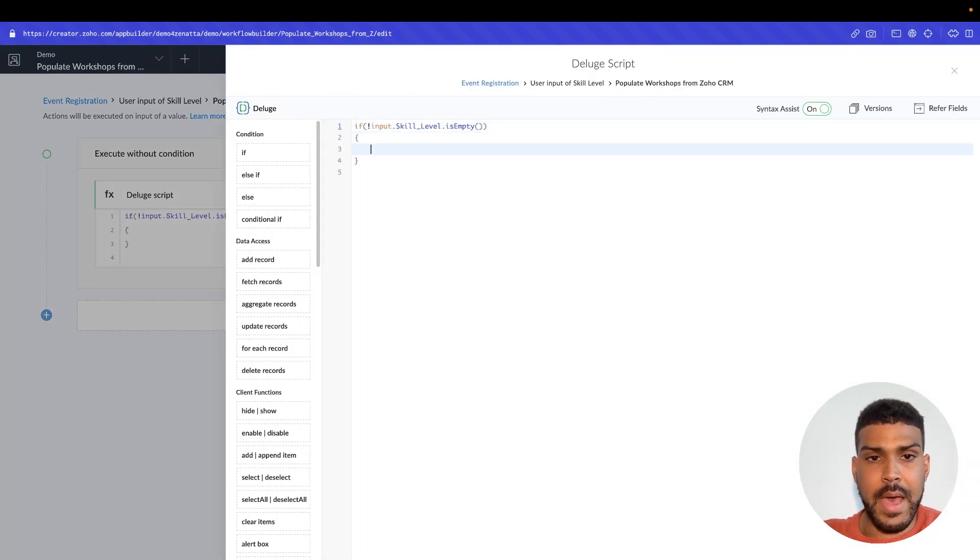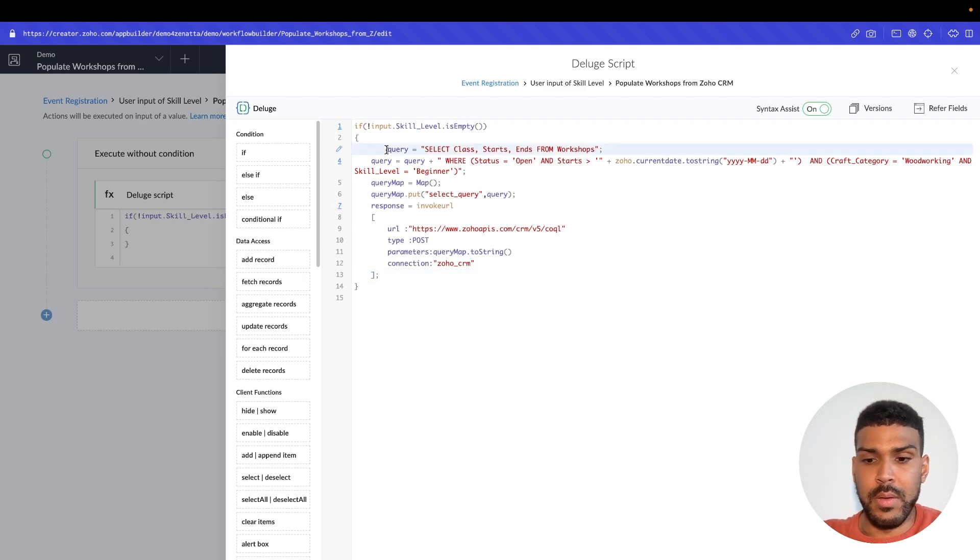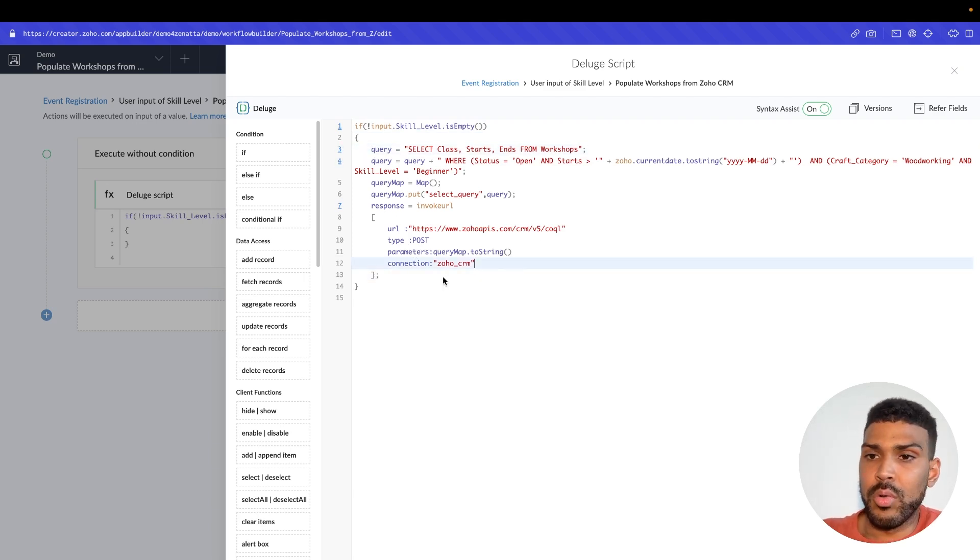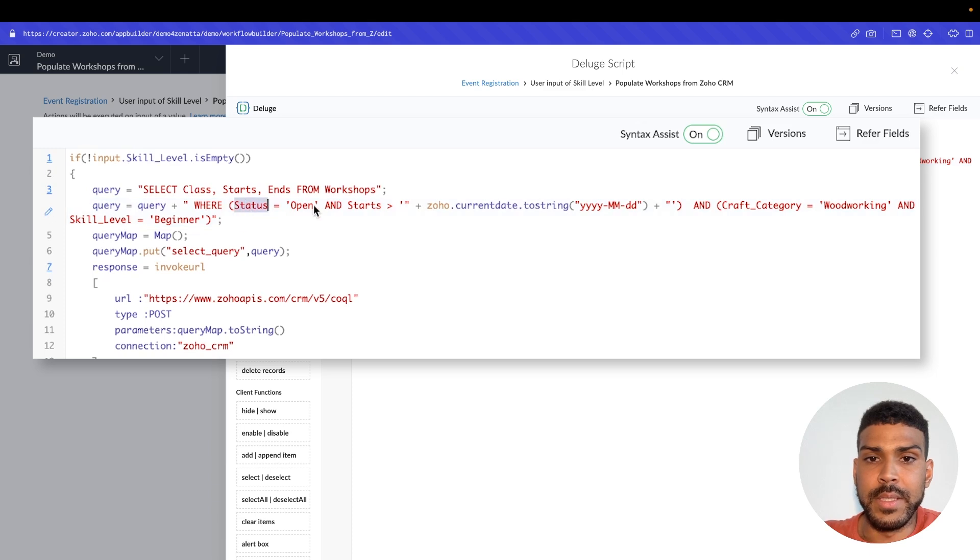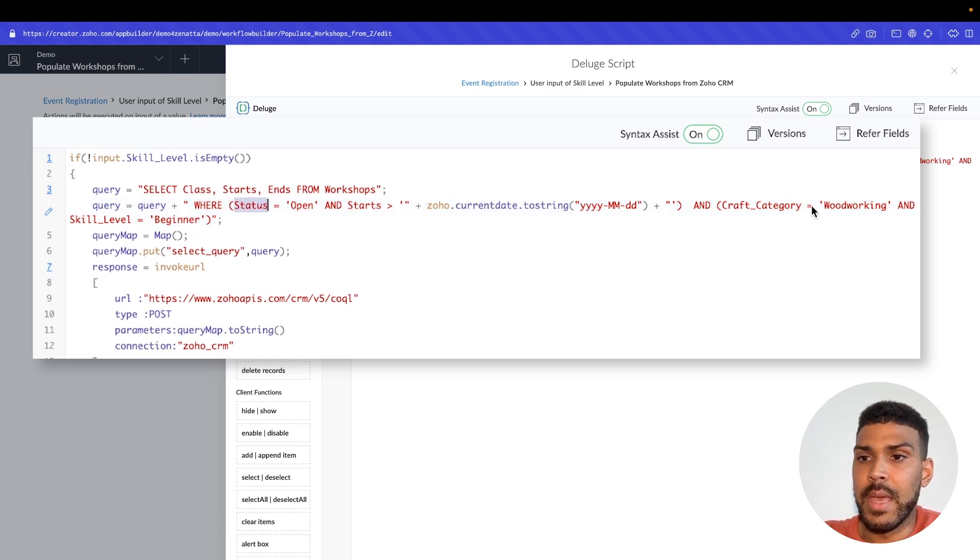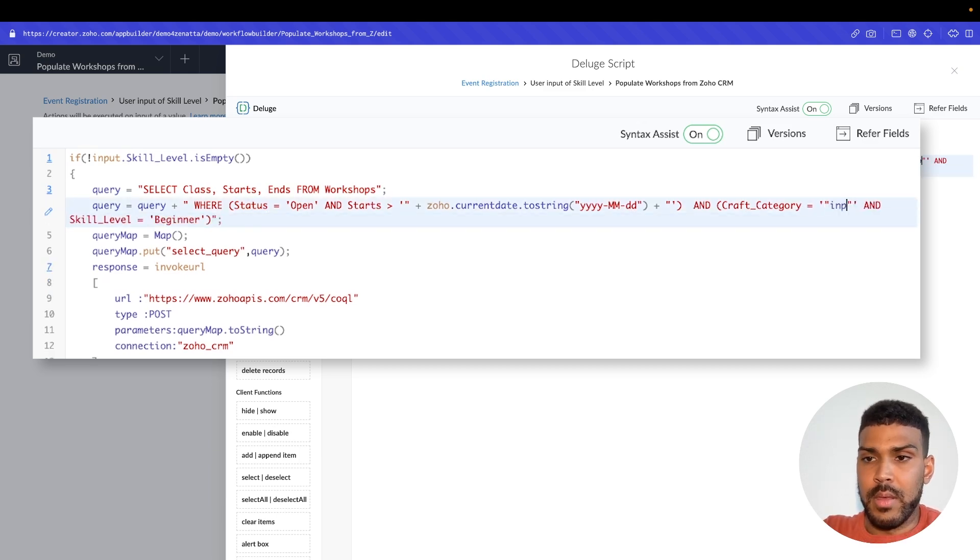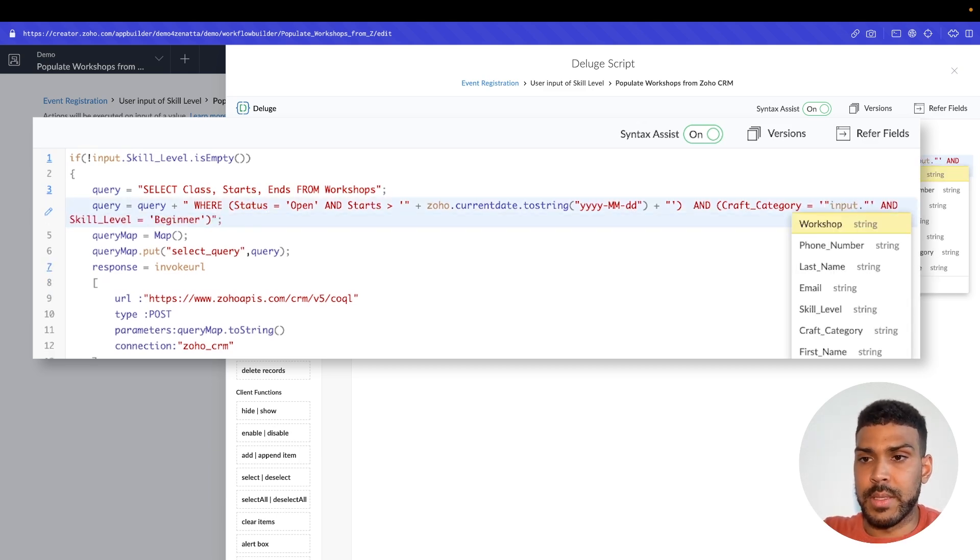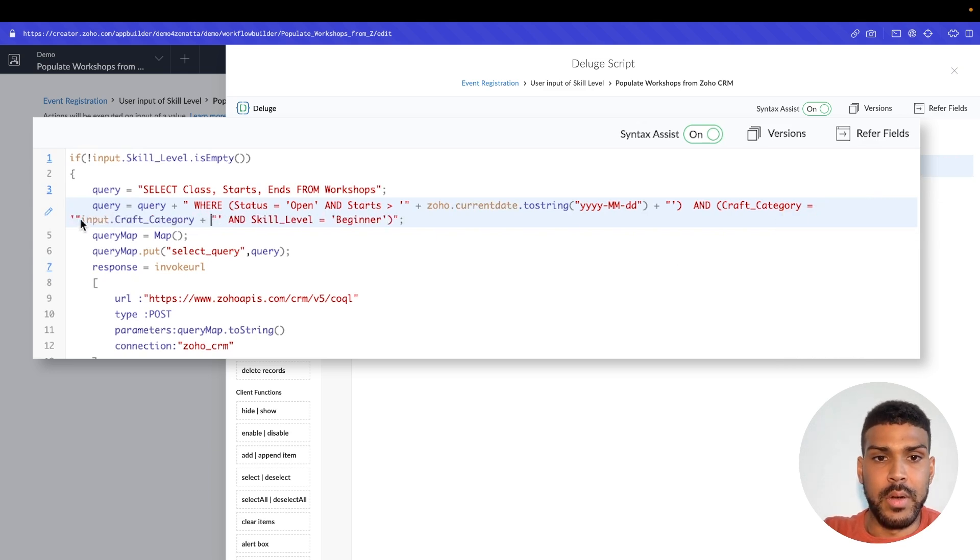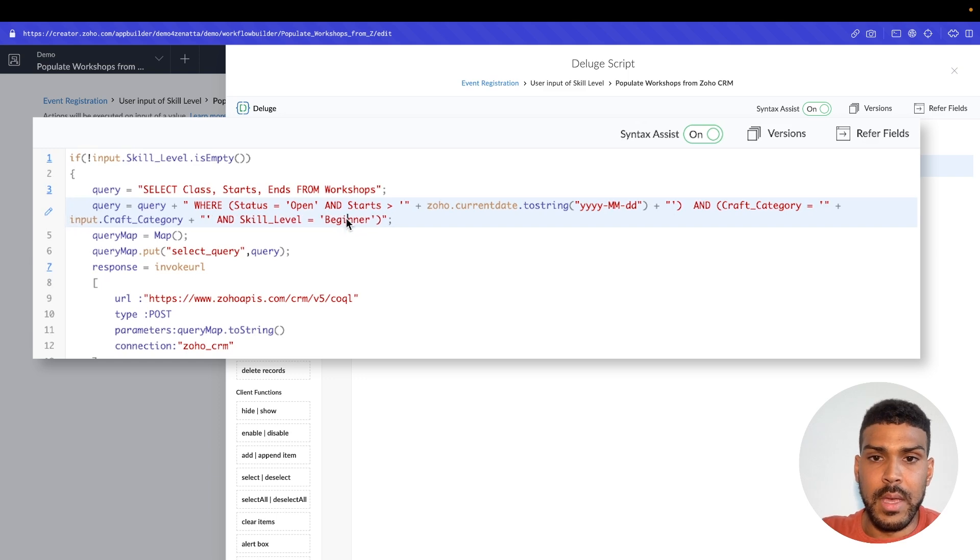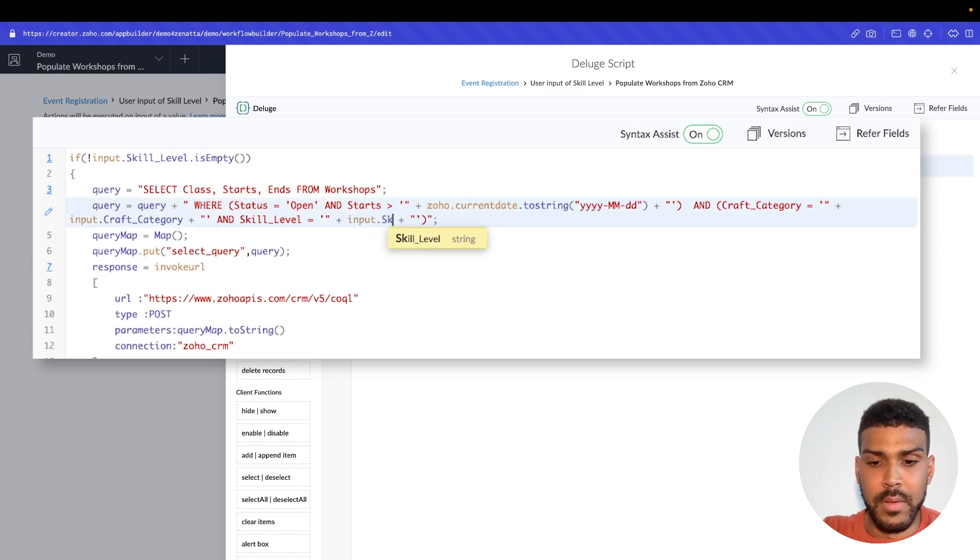So here I have just a quick function that we use, a COQL query. From here, we're able to adjust this where our status is open and starts is greater than today. And then our craft category, we're going to actually add input.craft_category. And we'll add this to our query string. And then our skill level is going to also need to be updated.